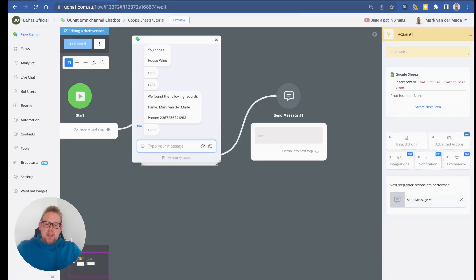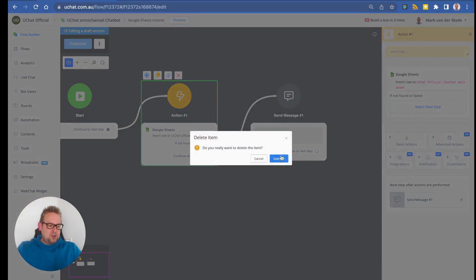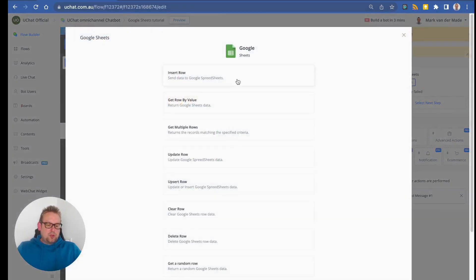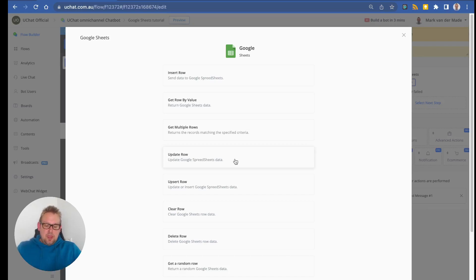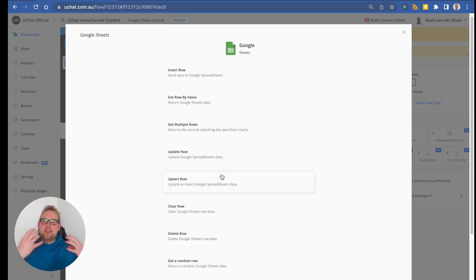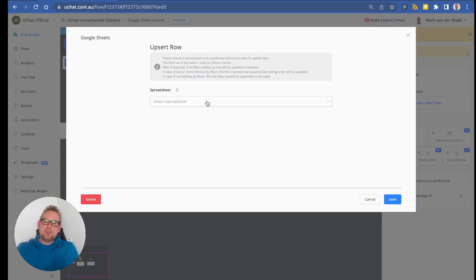Now let's look at updating that same row. Remove the insert row action, go to Integrations, Google Sheets, Edit Action. You have two options: Update Row, or Upsert Row. Upsert Row means that if a matching row cannot be found, it will automatically insert a new row. This ensures no data is lost, so it's recommended to almost always use Upsert.